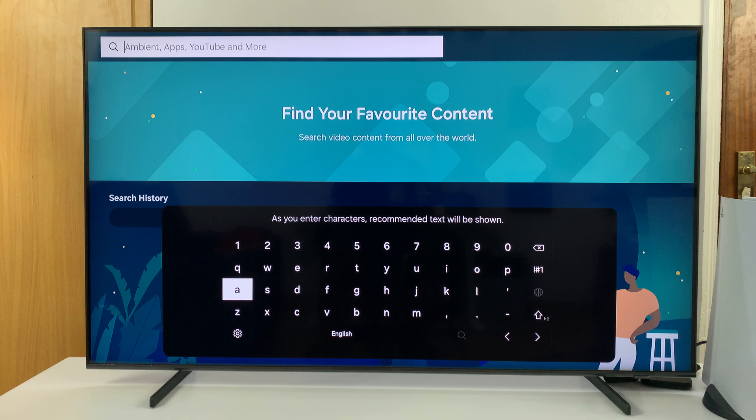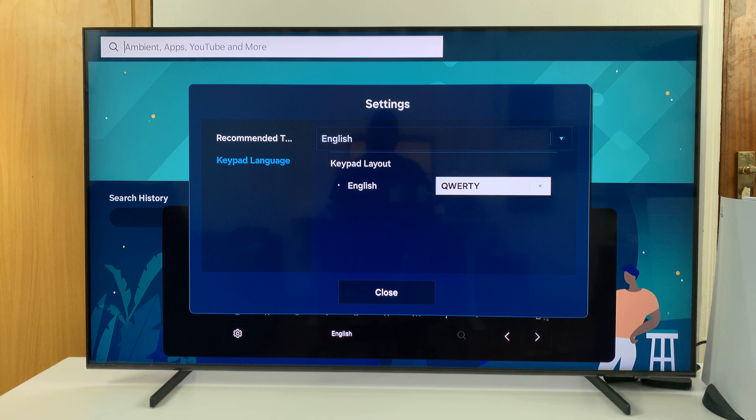Once again, if you want to change from QWERTY back to ABC, you can always go back to that same setting and choose ABC instead of QWERTY.